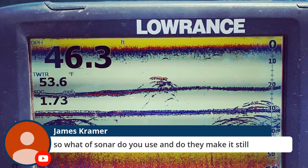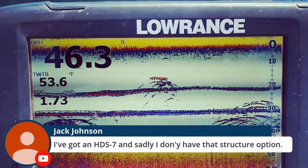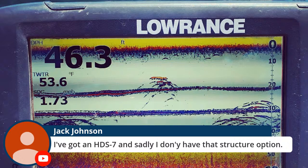James asks what unit I use - I have an HDS Live Nine on my new boat, which I haven't used yet. My older one is the HDS Gen Two Touch. Jack has an HDS Seven and sadly doesn't have the structure scan option. You might be able to add that, Jack, because it's pretty stinking useful - you could get an extra transducer for it and have that down scan. That really helps depending on what kind of fishing you're doing.